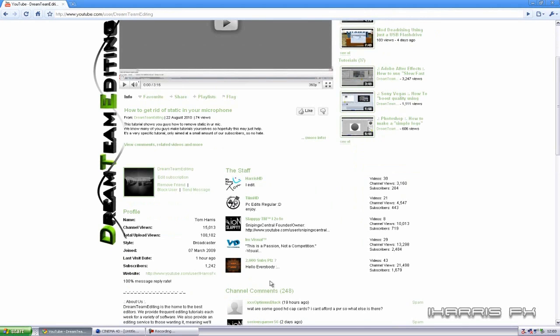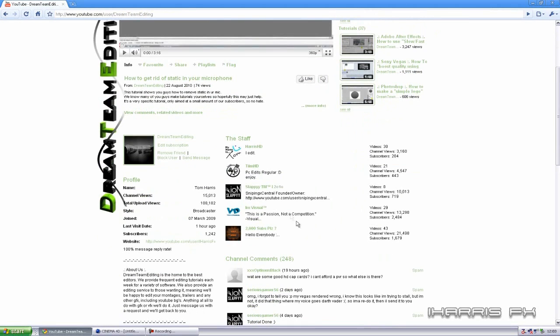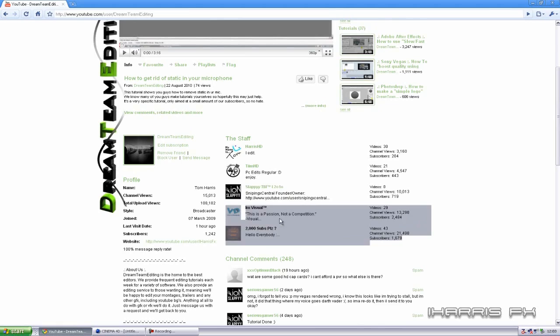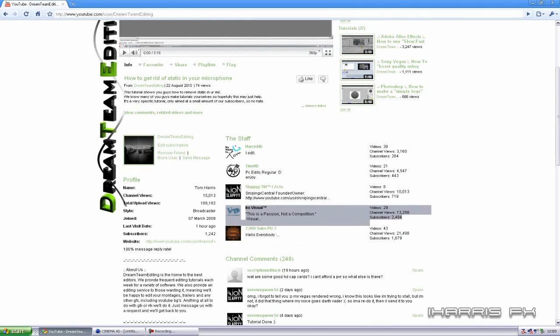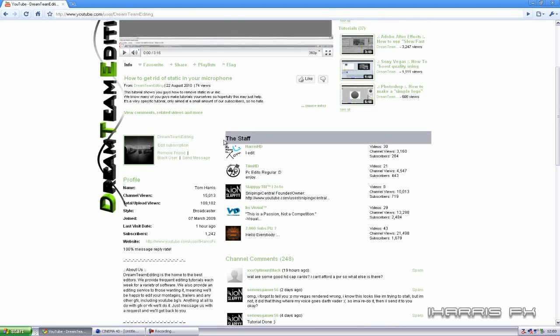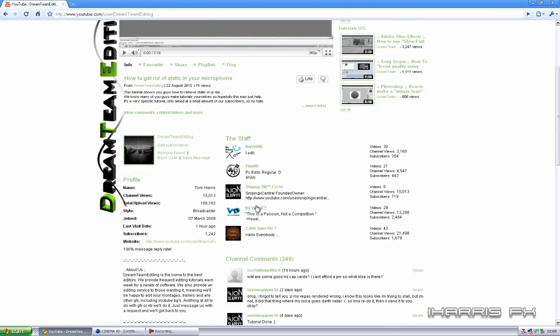I'm just going to do a quick callout on behalf of Dream Team. A lot of you say that we steal Visual's tutorials and stuff. No, we don't. We have a deal with Visual. He's part of the staff as it says right there. It was actually his idea. He supplies tutorials to us. So just stop asking for the future.